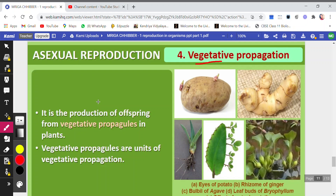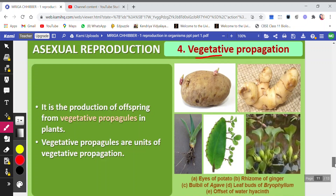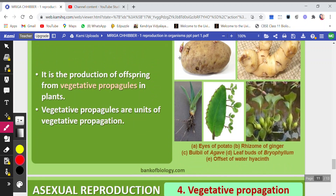When vegetative parts are also used for propagation or for producing new progenies, we call it vegetative propagation or asexual type of reproduction. Examples include the eyes of potato, the rhizome of ginger, the bulbil of agave, leaf buds of bryophyllum, and offsets of water hyacinth.